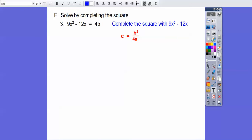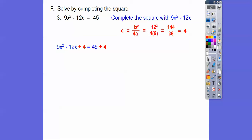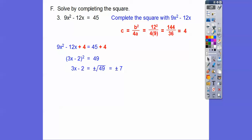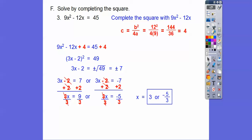Now we complete the square with a leading coefficient. Remember, the number we add to both sides is b squared divided by 4 times a. So 12 squared divided by 4 times 9 gives us 4. We add 4 to both sides. This forms a perfect square trinomial that factors to 3x minus 2 squared equals 49. Then plus or minus the square root of 49 equals plus or minus 7. Add 2 to both sides, then divide by 3, and we get x equals 3 or x equals negative 5 thirds.